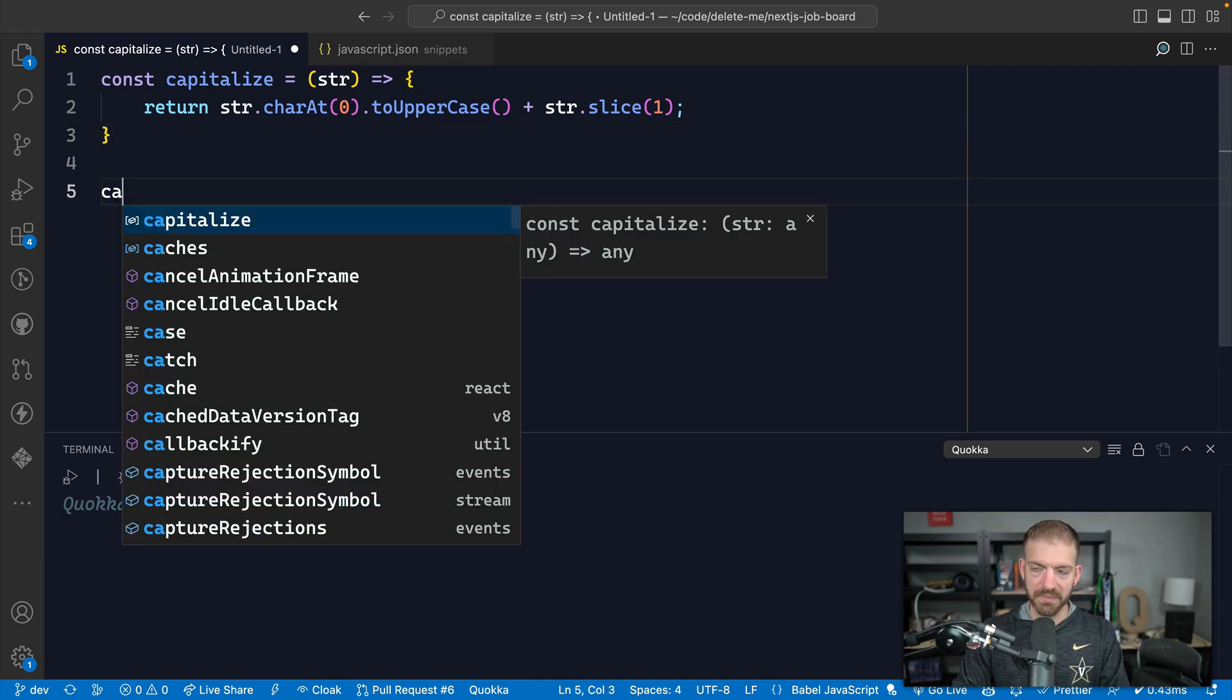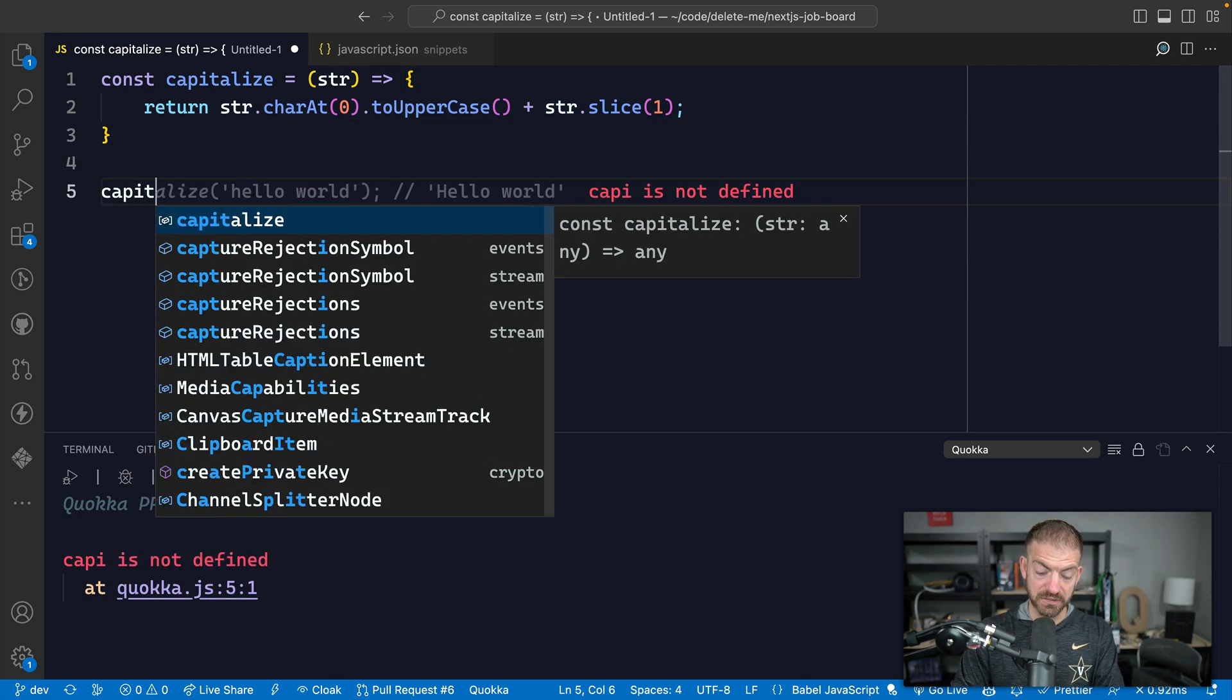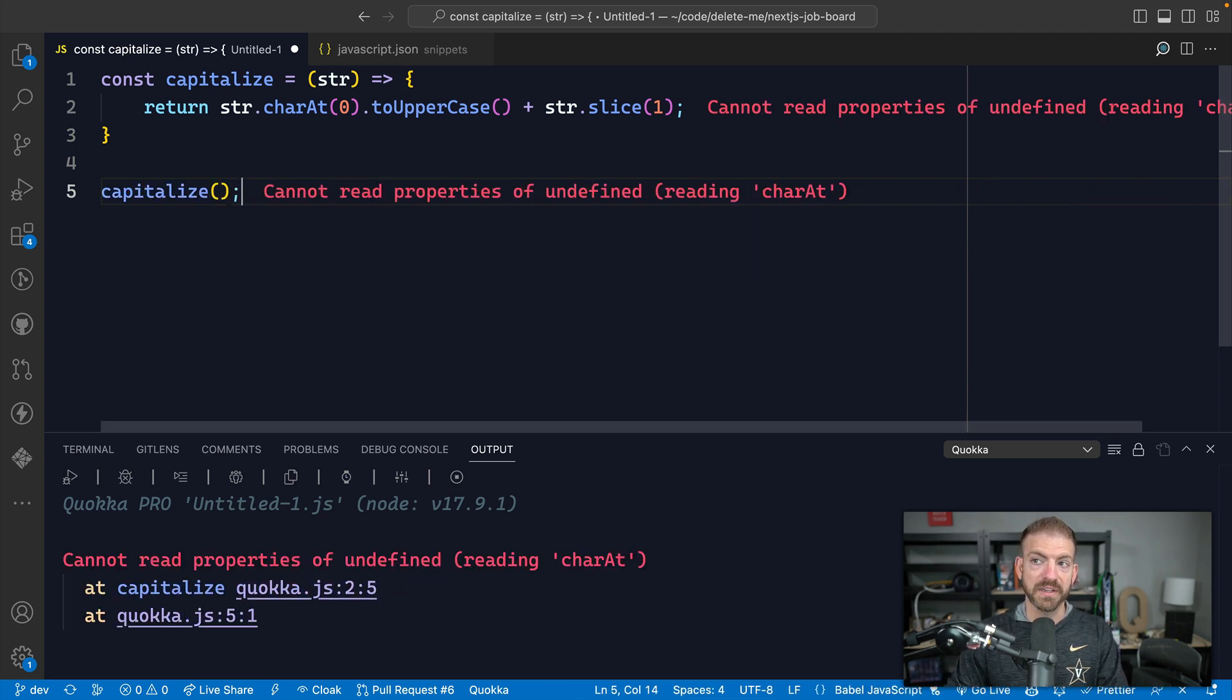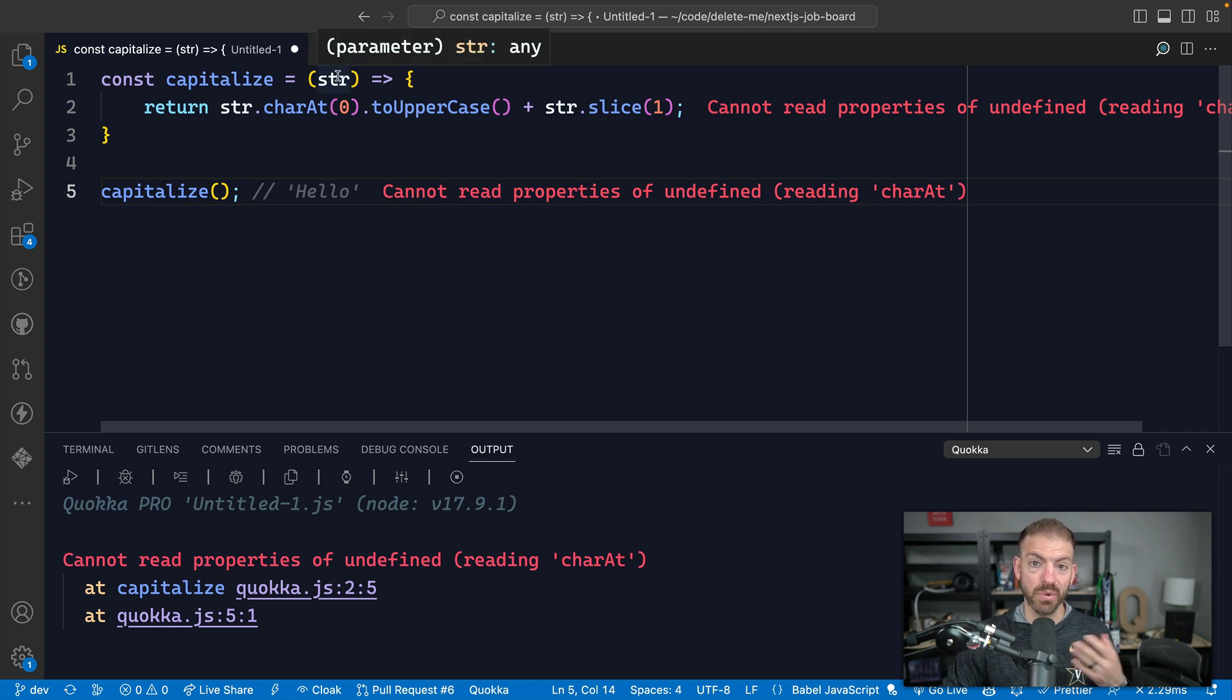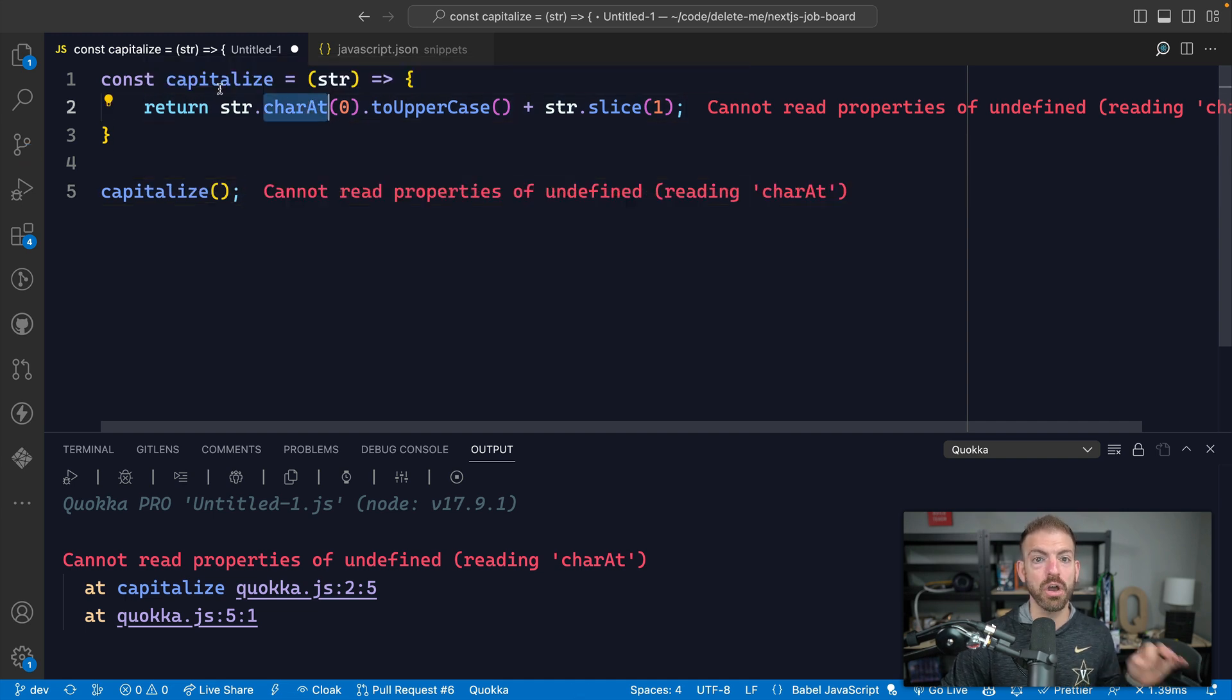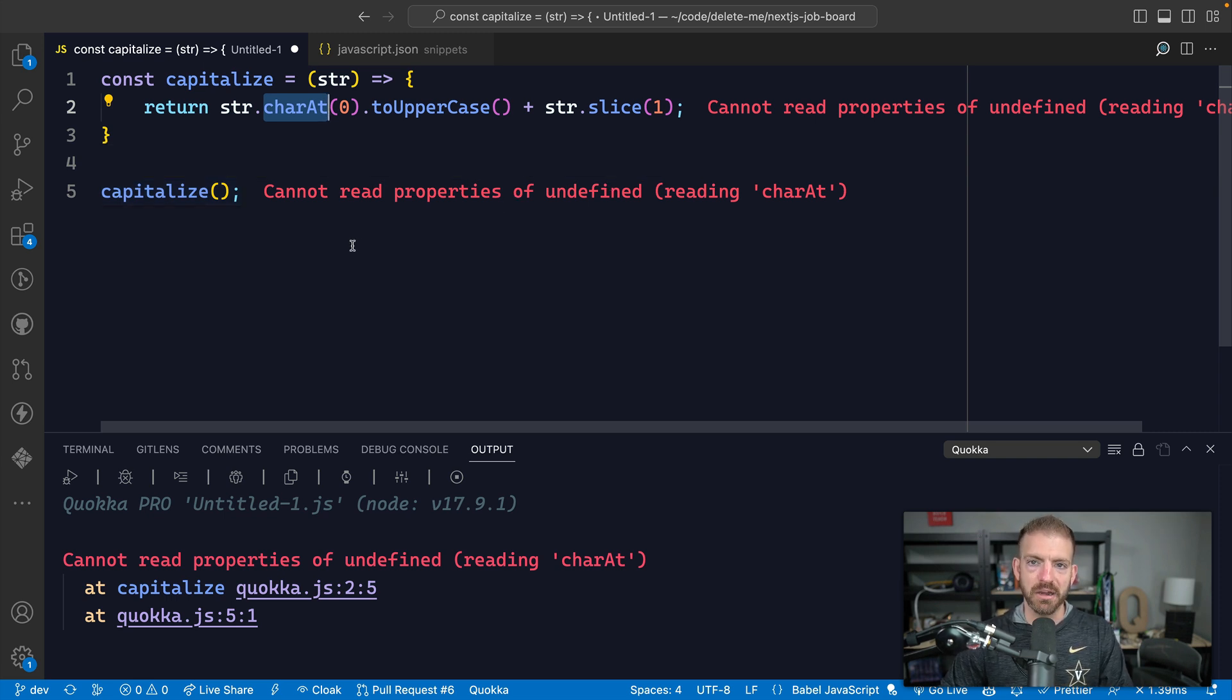But what happens when we now call capitalize with nothing? Well, this is going to throw an error because we're passing nothing, which then equates to by default undefined. And then we're trying to call charAt function on undefined, which doesn't exist. There's no properties of undefined. So it's going to throw an error in here.